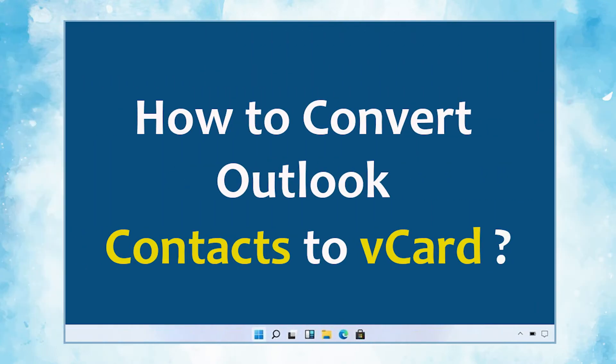In this video, we will show you the simplest method of how to convert Outlook contacts to vCard format.